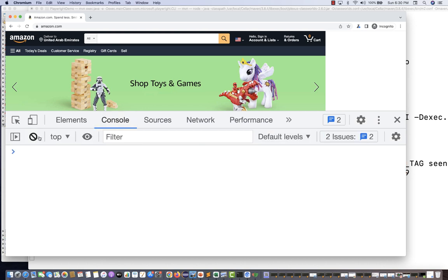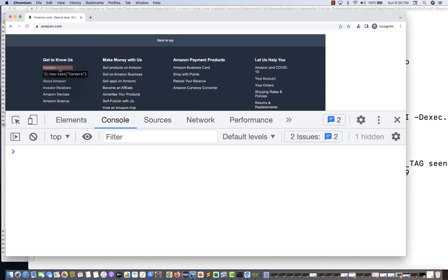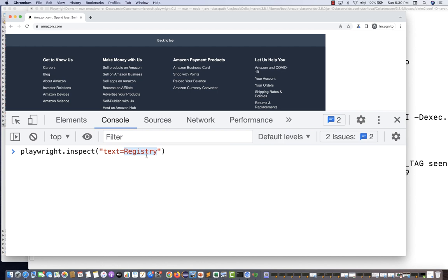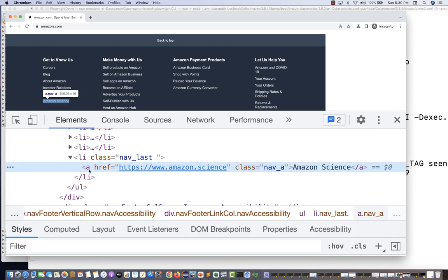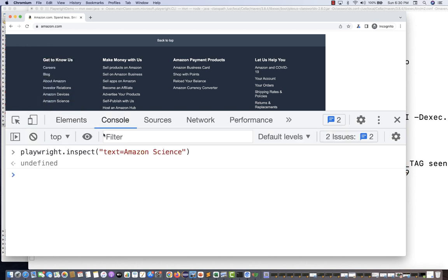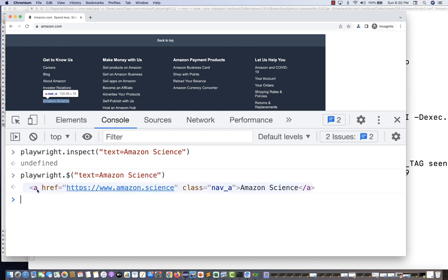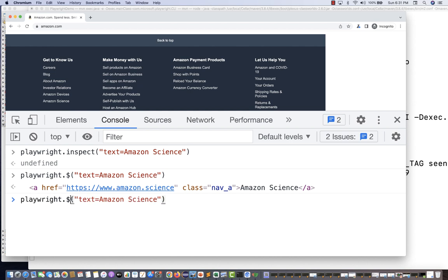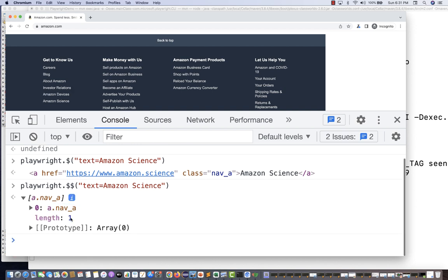Let's look at the 'Amazon science' link at the bottom of the page. Using playwright.$('text=Amazon science'), it gives you the HTML of that element. With double dollar ($$), it tells you how many elements have that text — here the array length is 1, meaning only one 'Amazon science' element exists on the page.